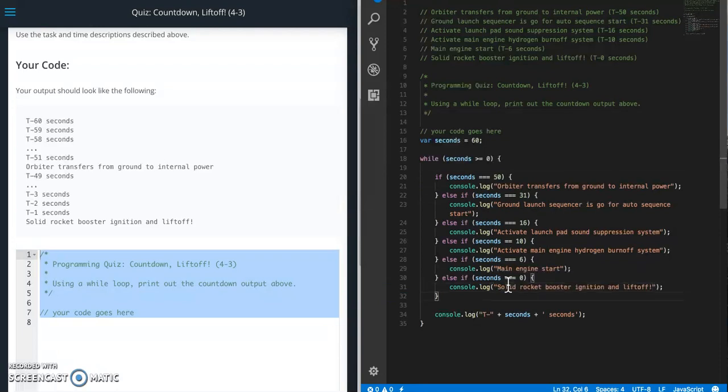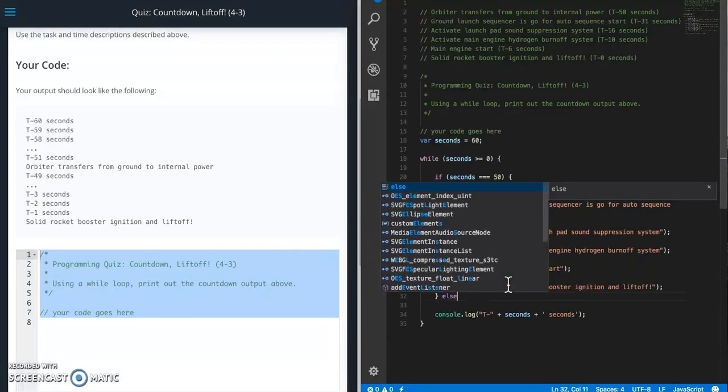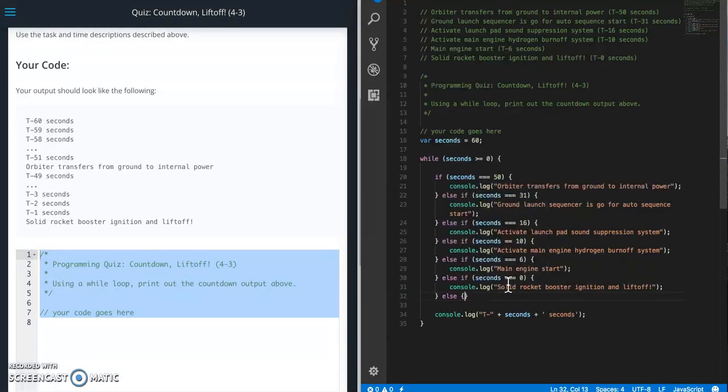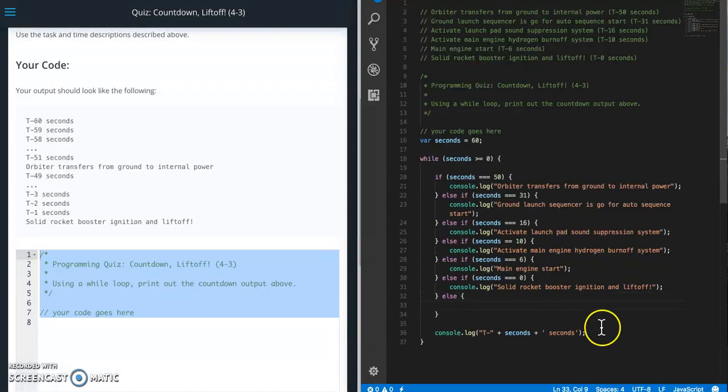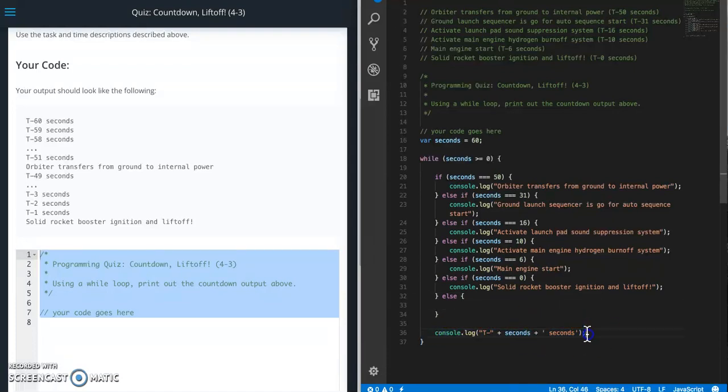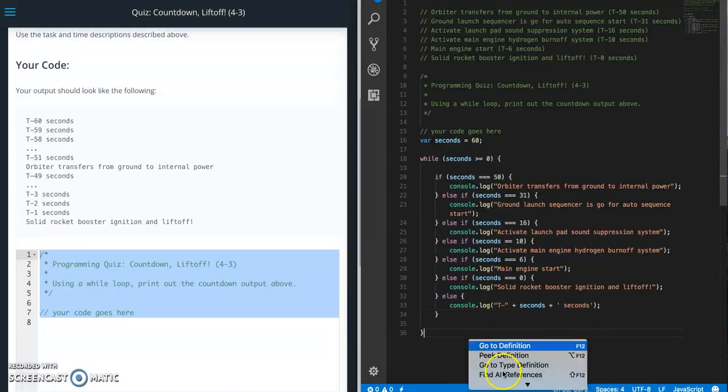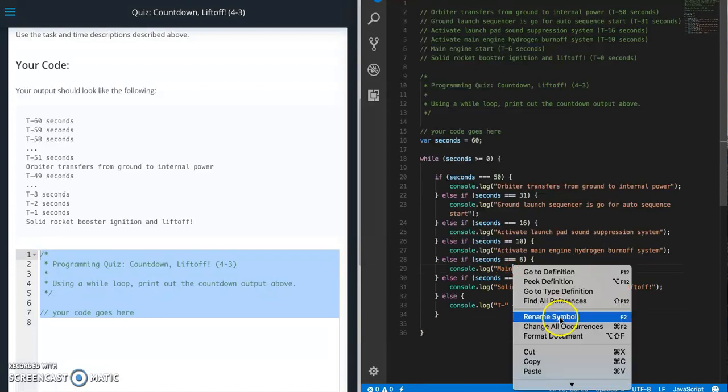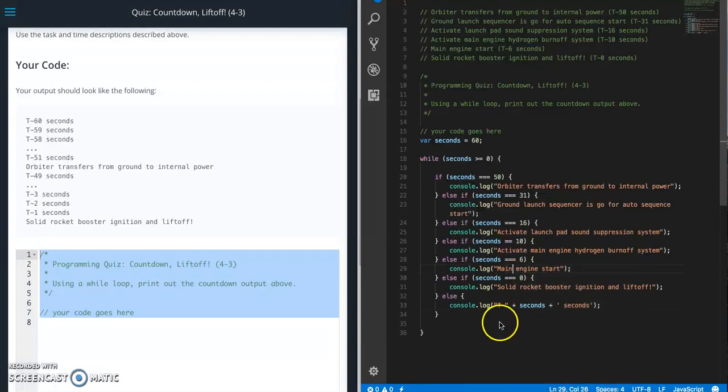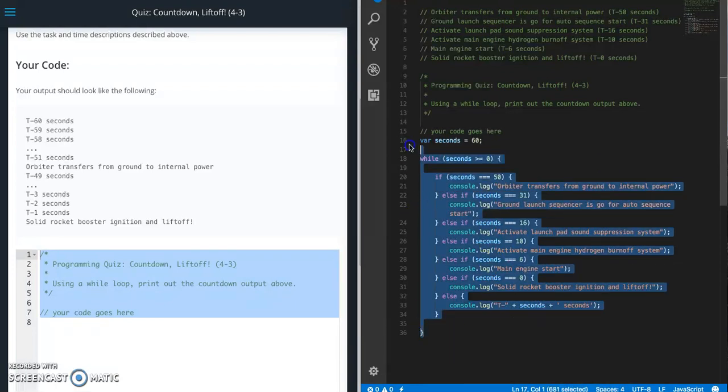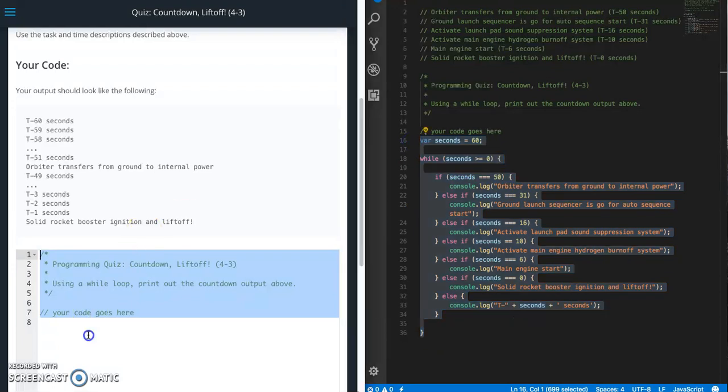And then this has to be else. All right, let's test this out.